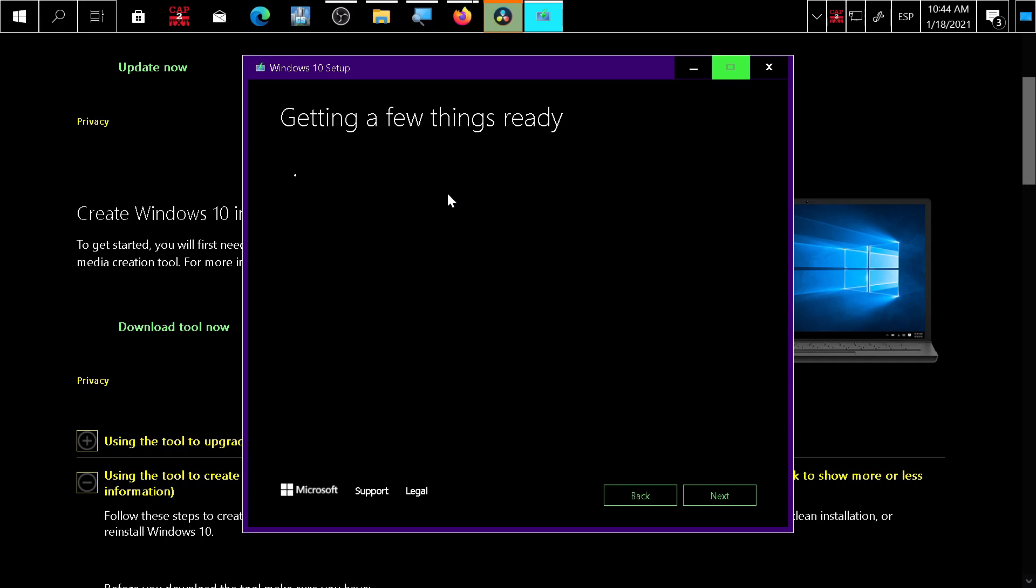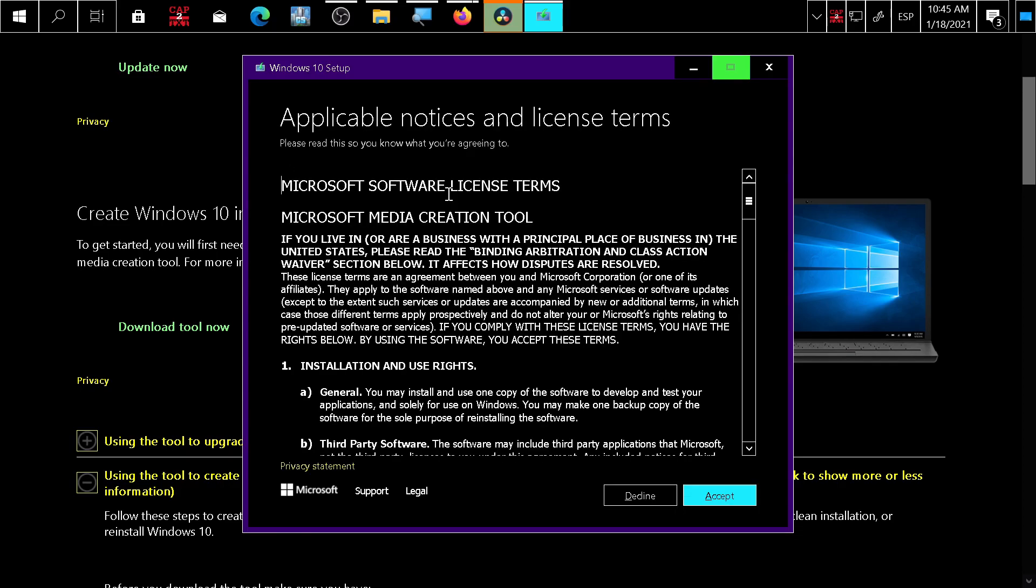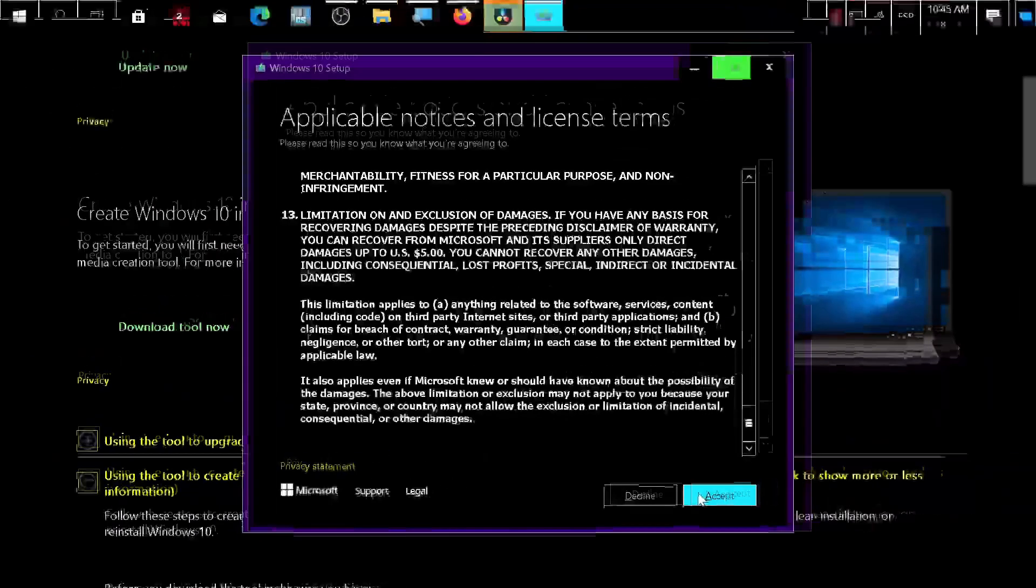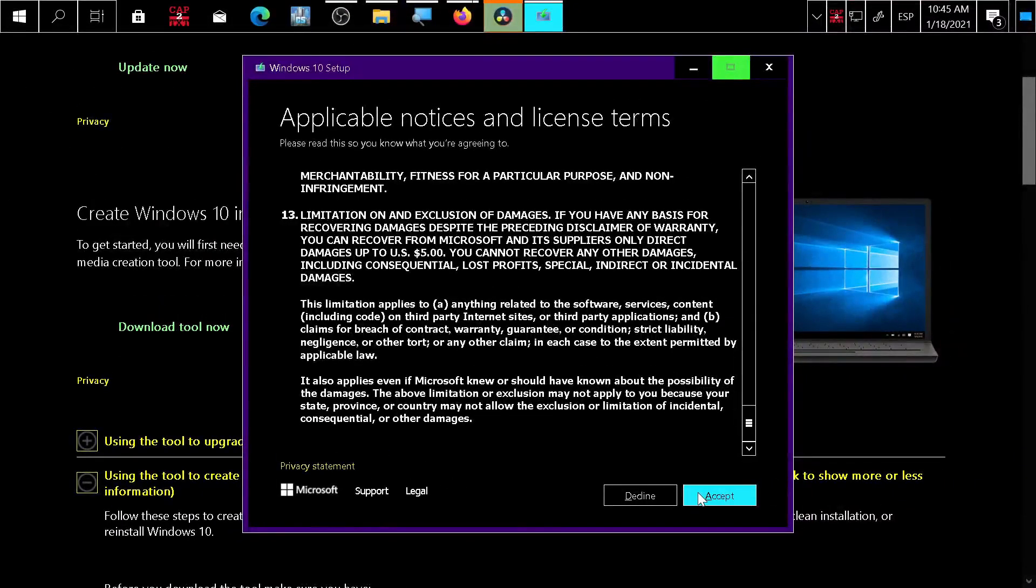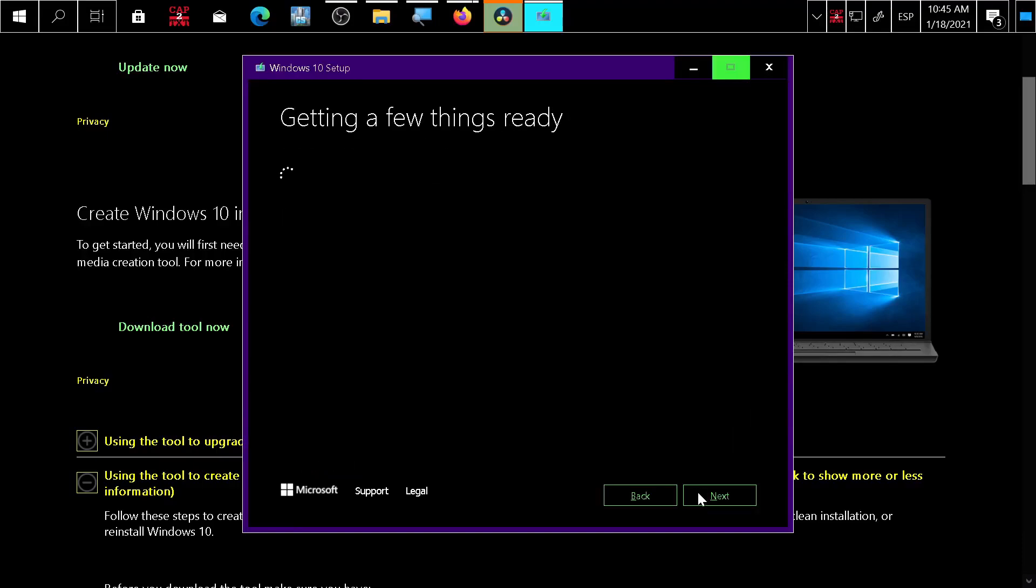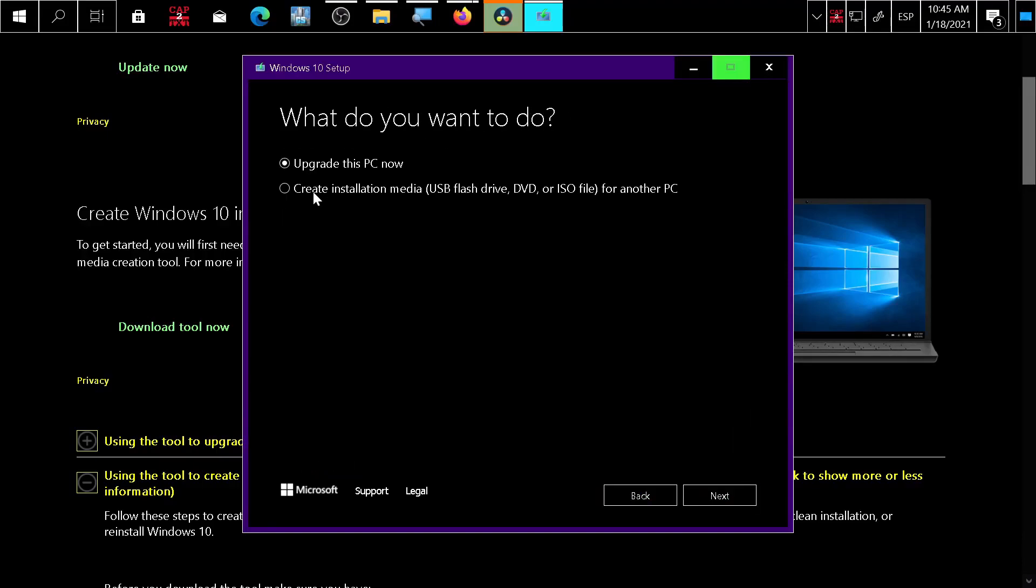Now it will be downloading Windows 10. After about 10 minutes, Windows 10 will finish downloading and you press accept or decline the terms. I accept. Now it will ask you if you want to upgrade or create installation media.